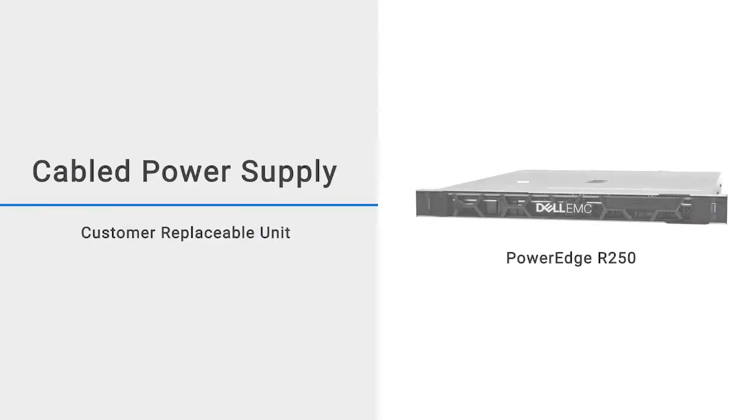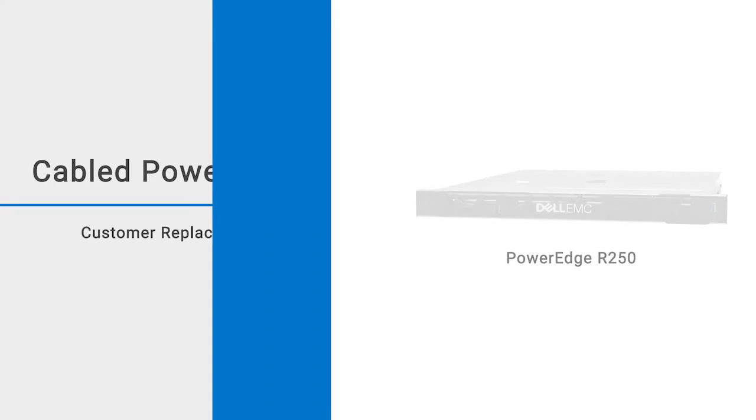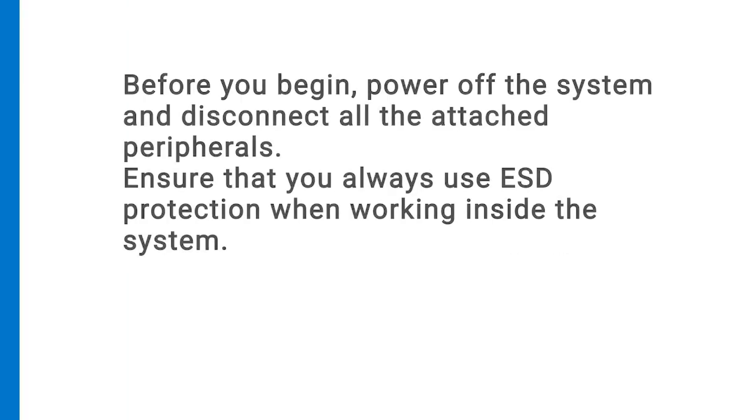This video shows how to replace the cabled power supply on a PowerEdge R250. Before you begin,